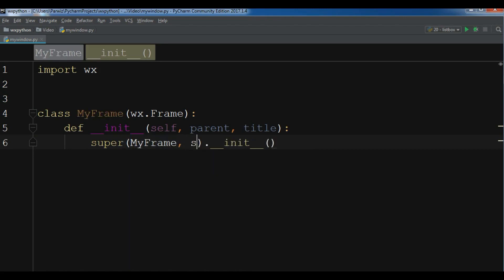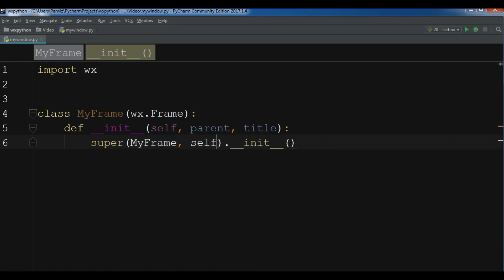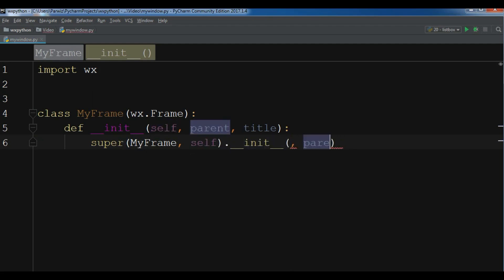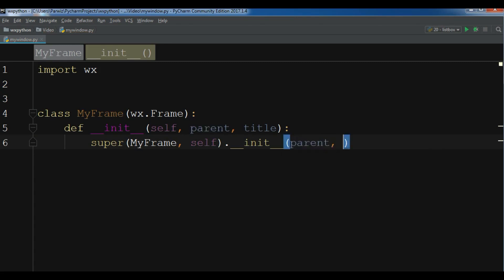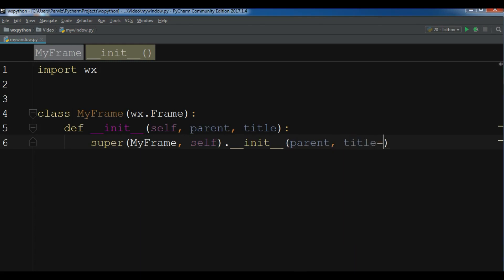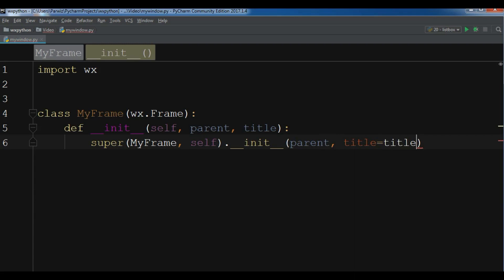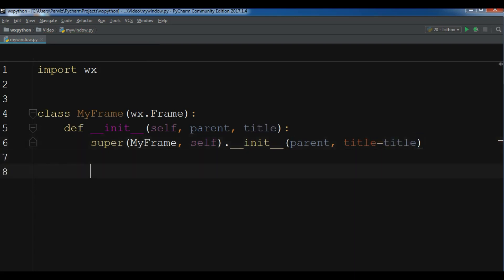And also self, parent, and title equals title. Now we have created our frame class and it inherits from wx.Frame.